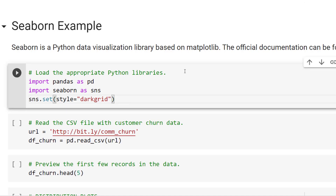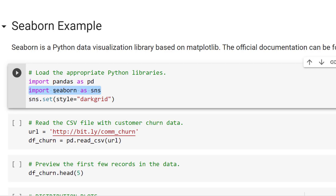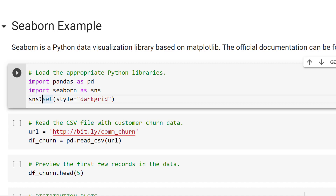First, we're going to import the libraries that we need. We're going to use pandas to load in our data, and then we've also got to import Seaborn. The way I'm going to import it is with the alias SNS, so anytime I need to refer to Seaborn later in the code, I just use that. I'm also going to set a Seaborn style — you can think of this as like setting a template in PowerPoint or Microsoft Word. The style that I like is dark grid, though this is not something you have to do.